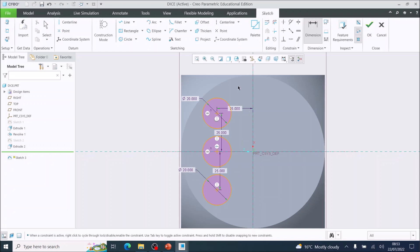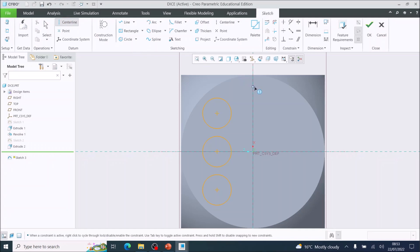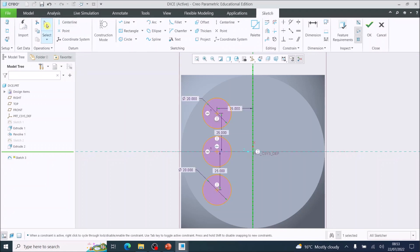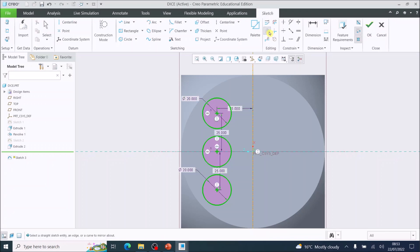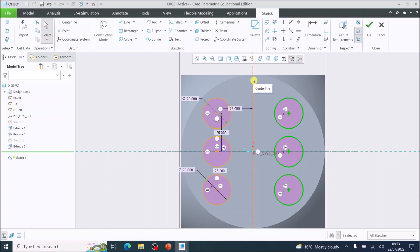We've got three circles. Now apply the center line by clicking on the center line tool, left click and left click again to create it. Use the select tool and click and drag over the three circles. Then find the mirror tool. When you click mirror, reference the center line it is going to mirror from. Click the center line and it will flip the three circles over to the other side as a mirror image. Select okay.